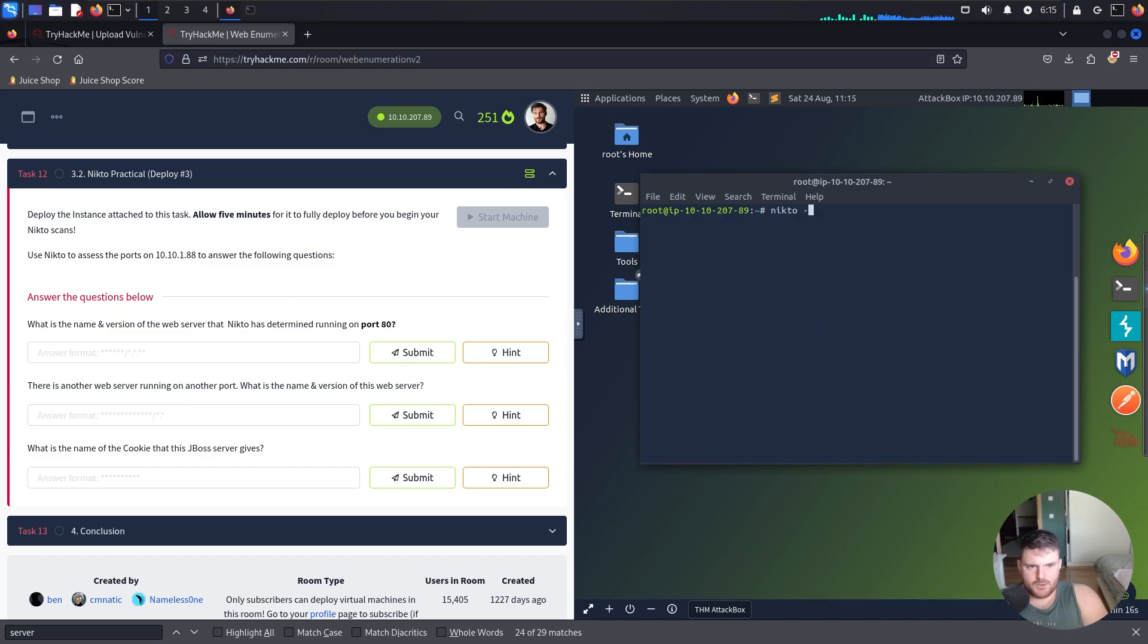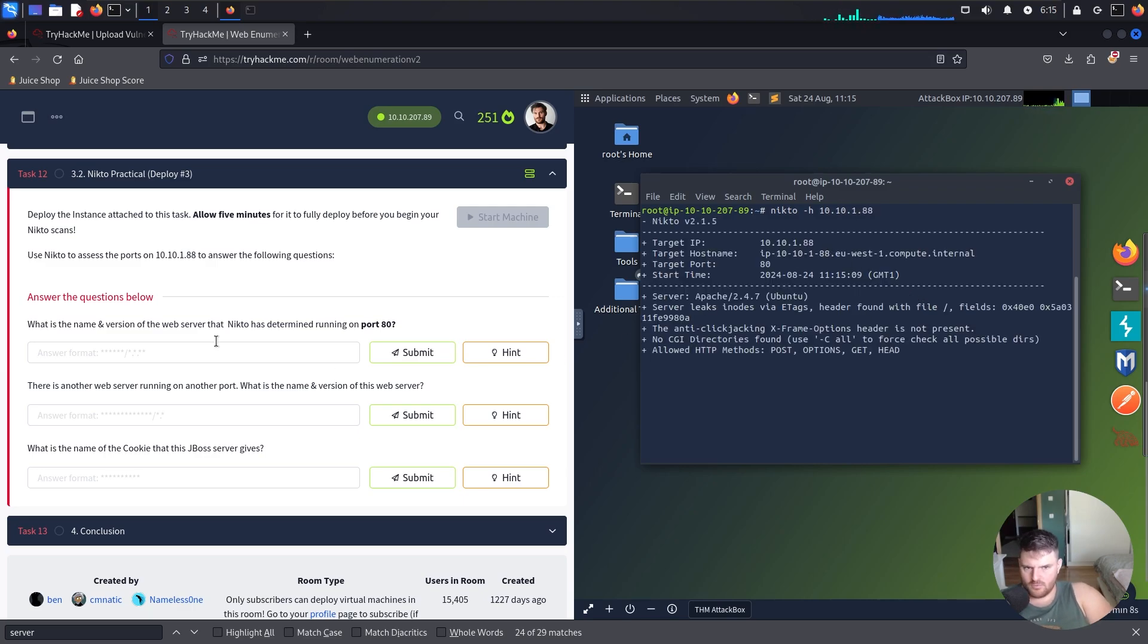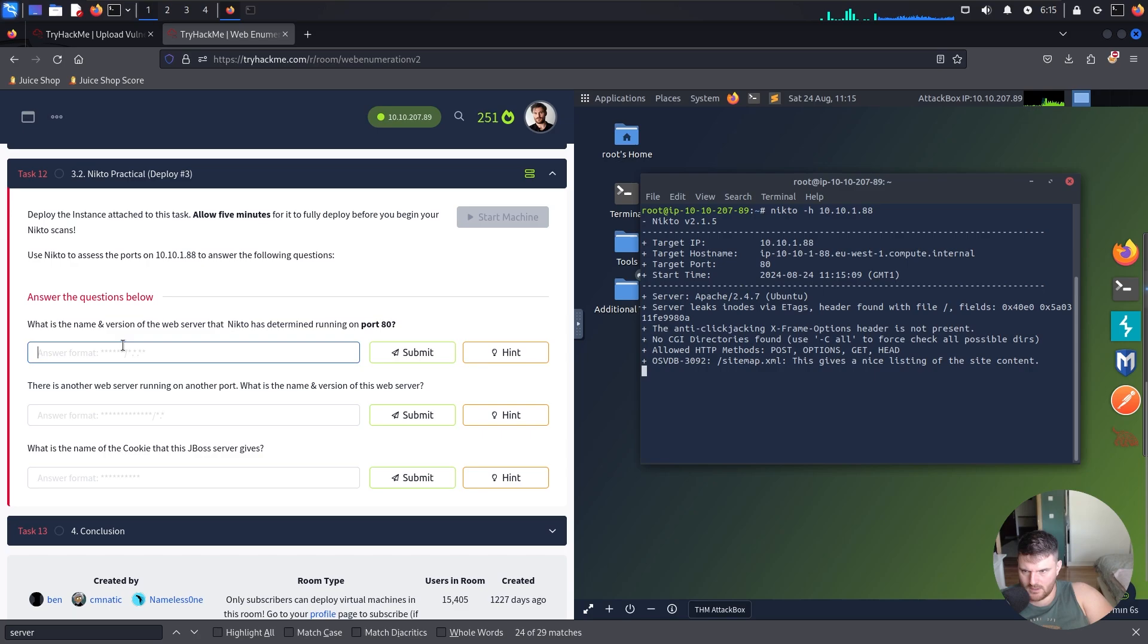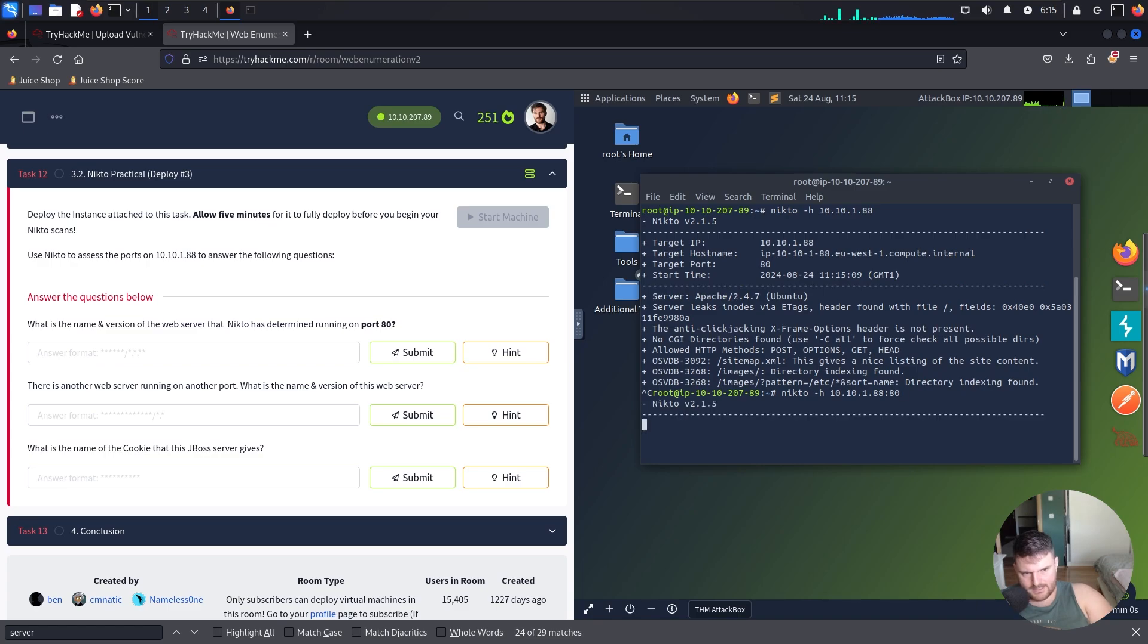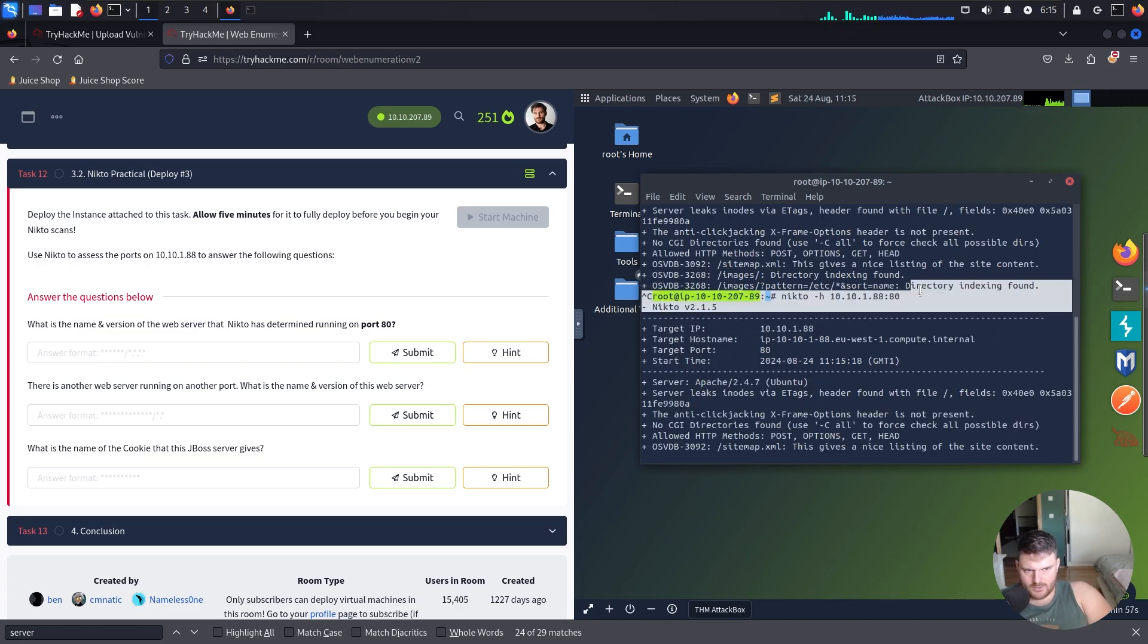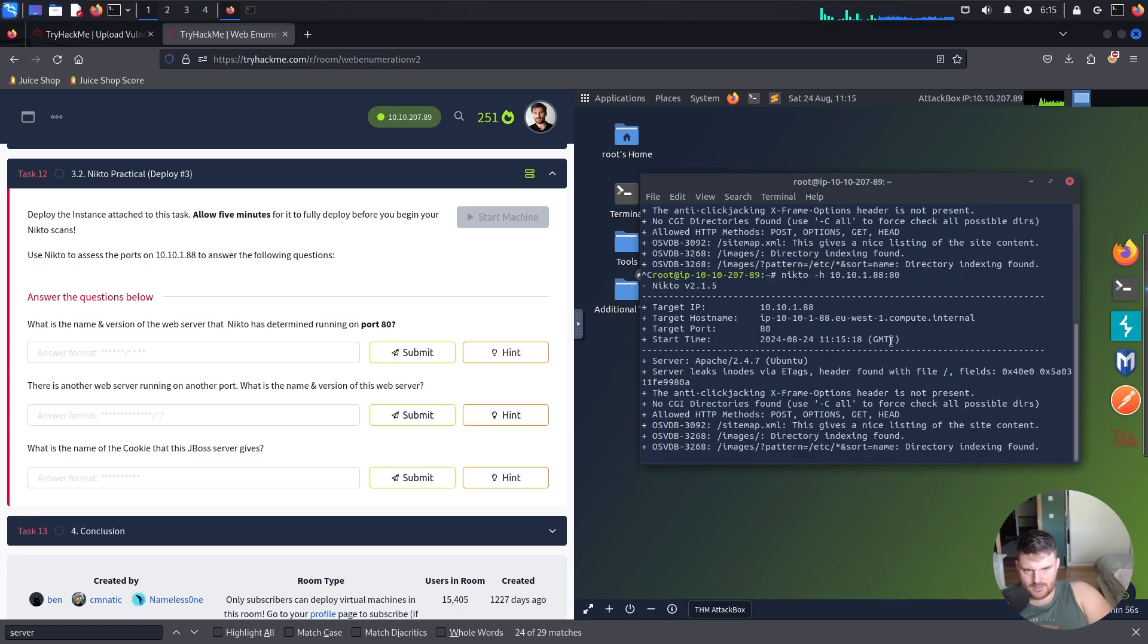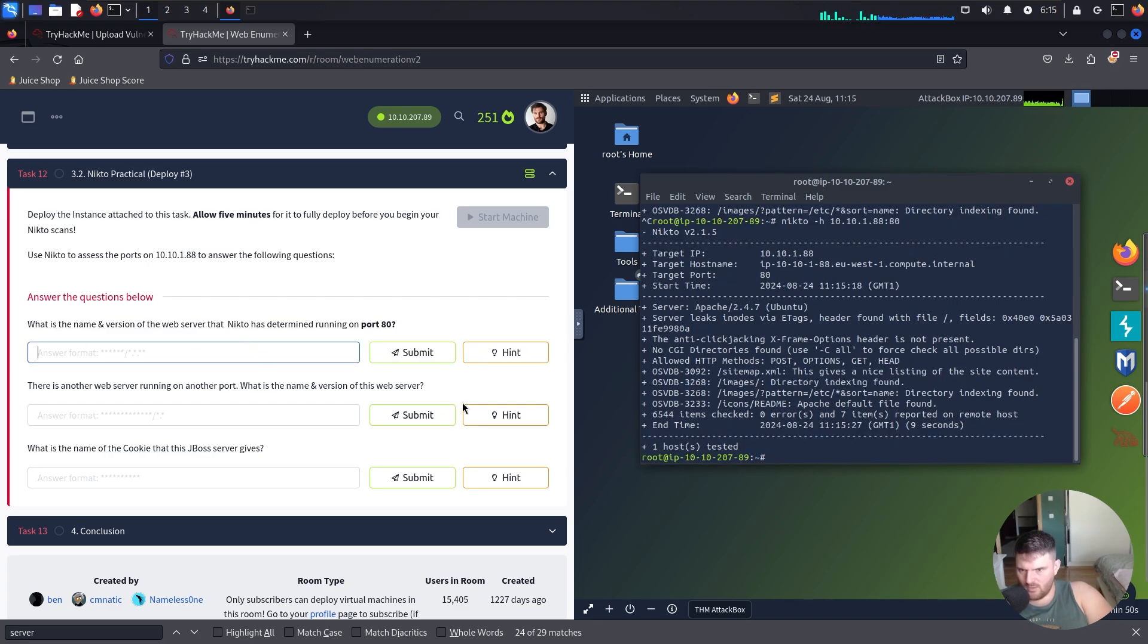We have Nikto with -h flag, IP 10.10.188, IP of our vulnerable machine. But actually we have to cancel that because we have to scan it on port 80. We also have to add port 80 with a colon.